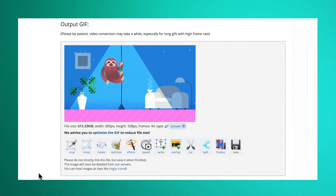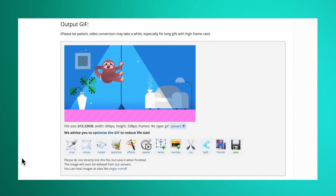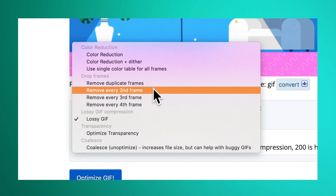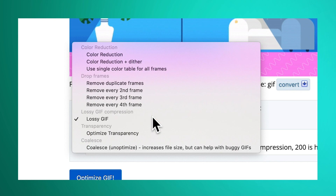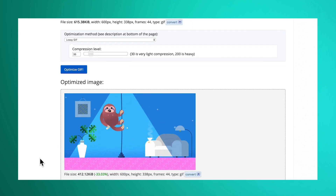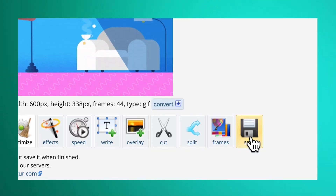Then hit Convert to GIF. Now you can see your output and, most importantly, you can see how big your file is. If it's too big, no problem — hit Optimize and pick either lossy GIF compression or drop frames. Either works pretty well. Then hit Optimize GIF. Reducing size does mean reducing quality, so you'll need to find a compromise that you're happy with.